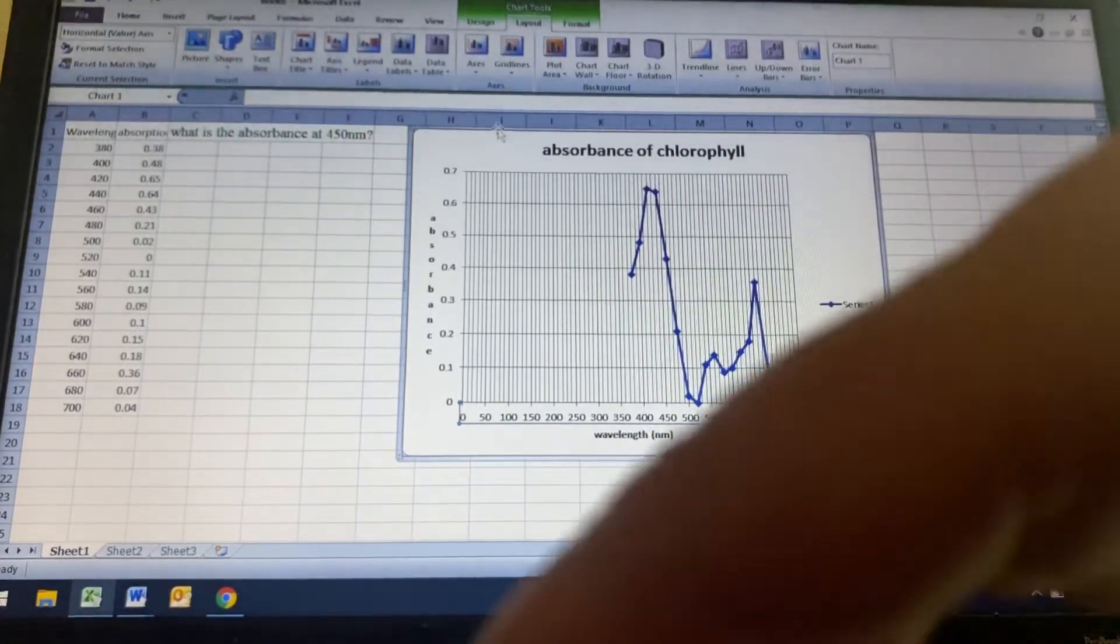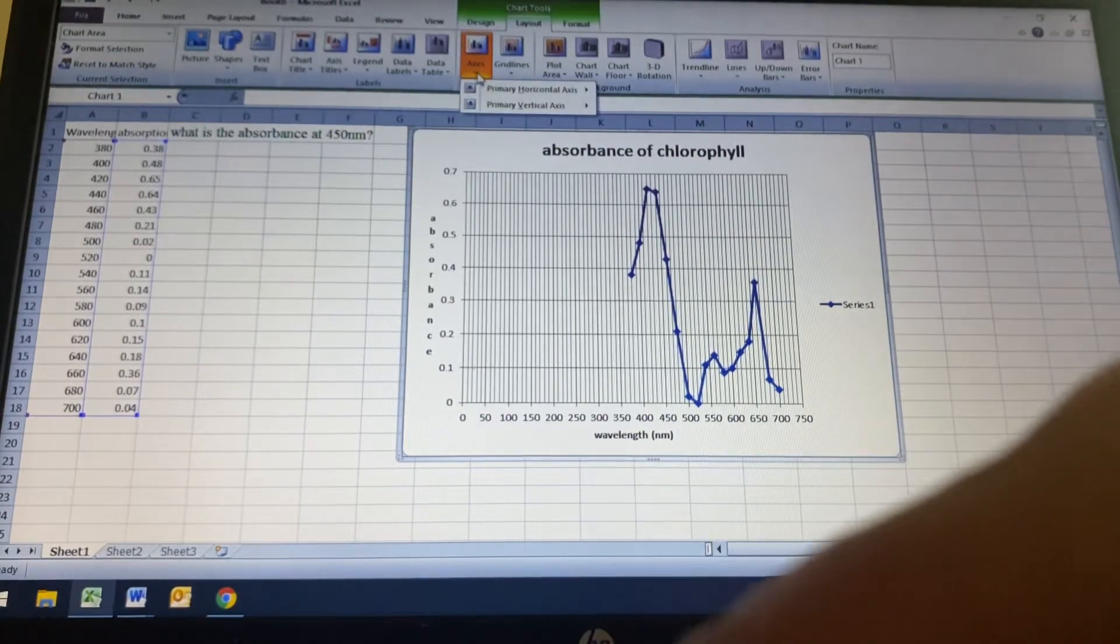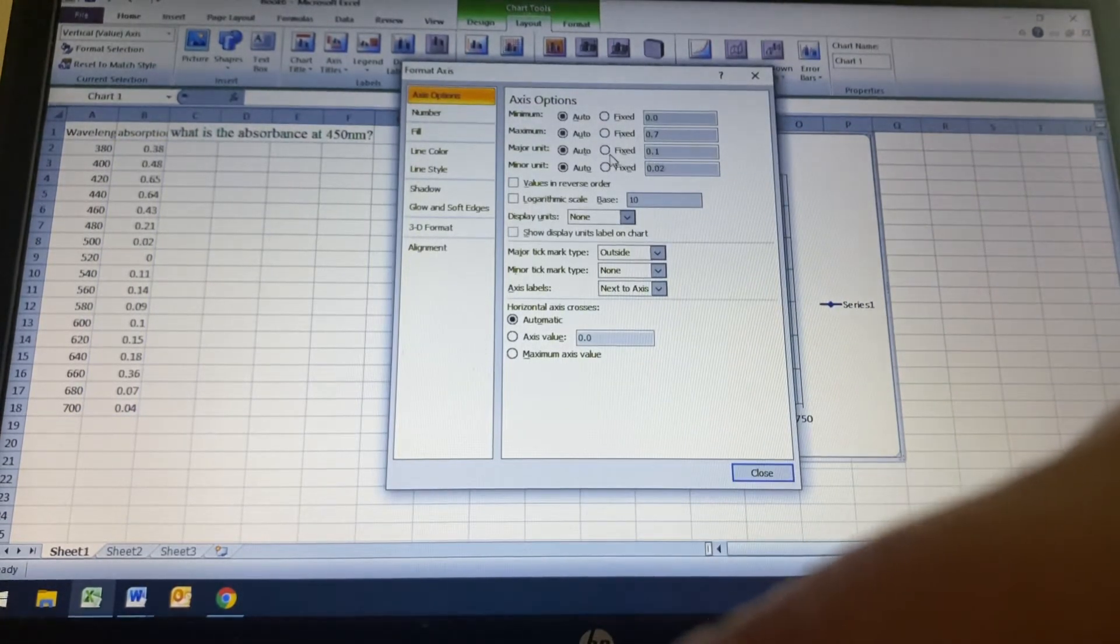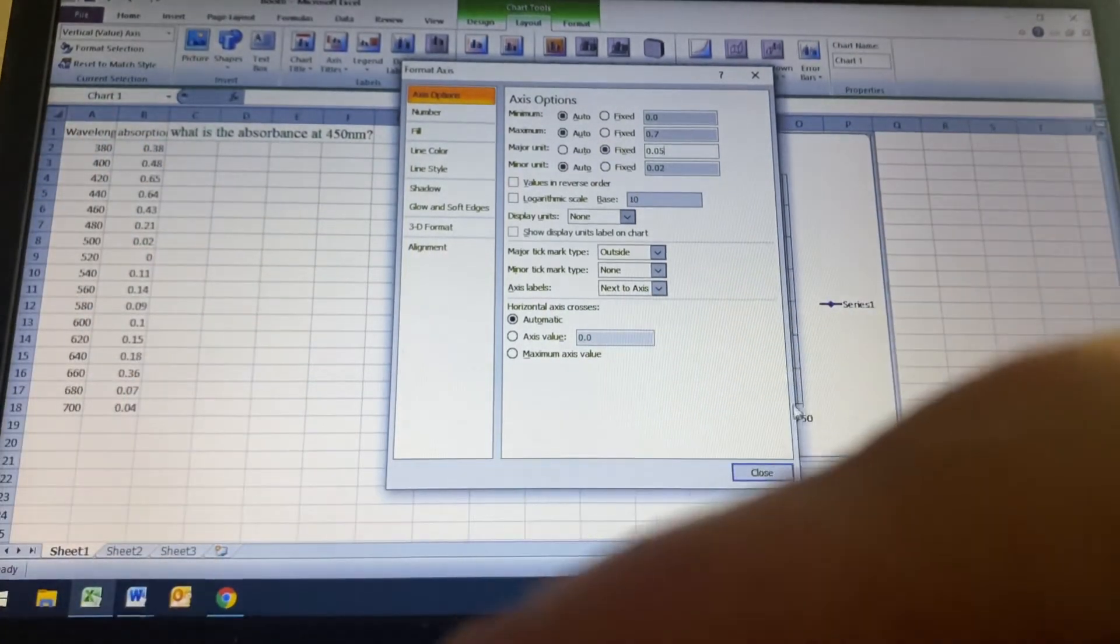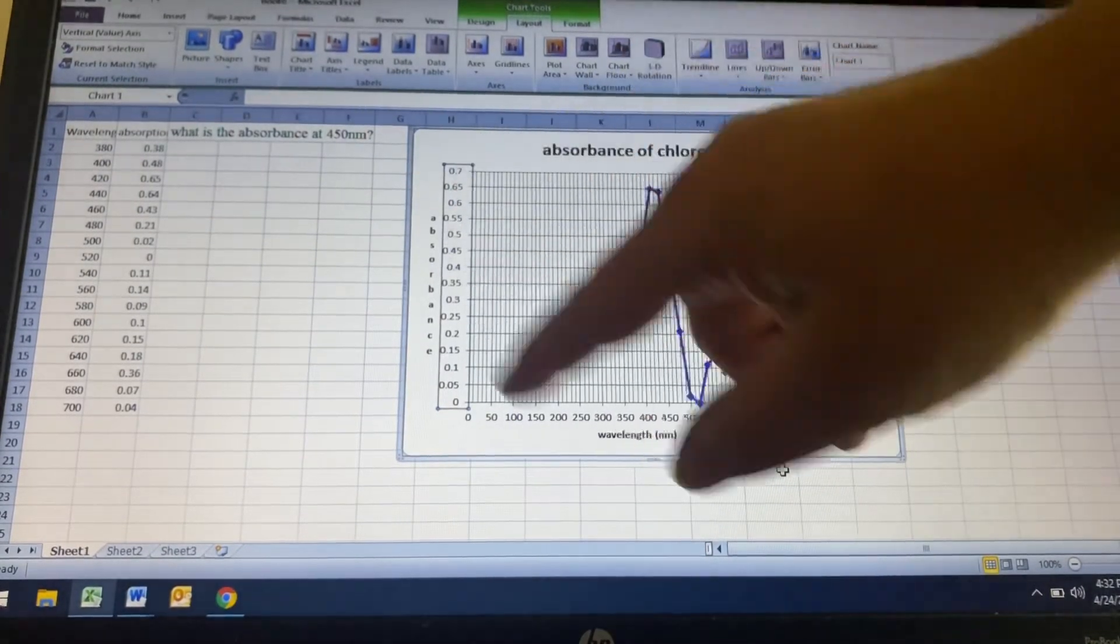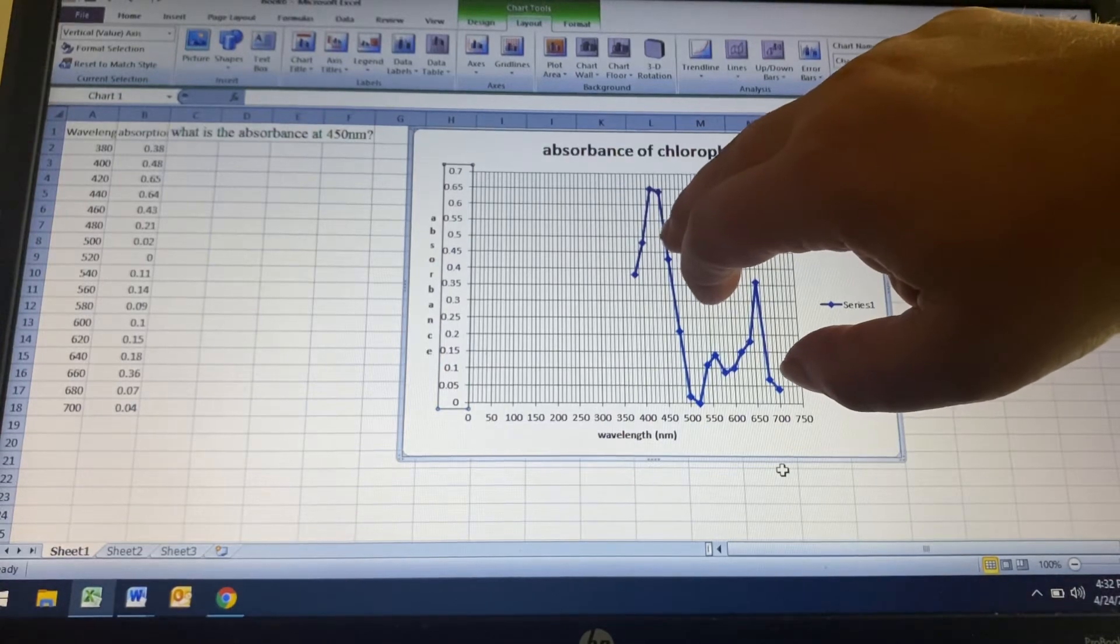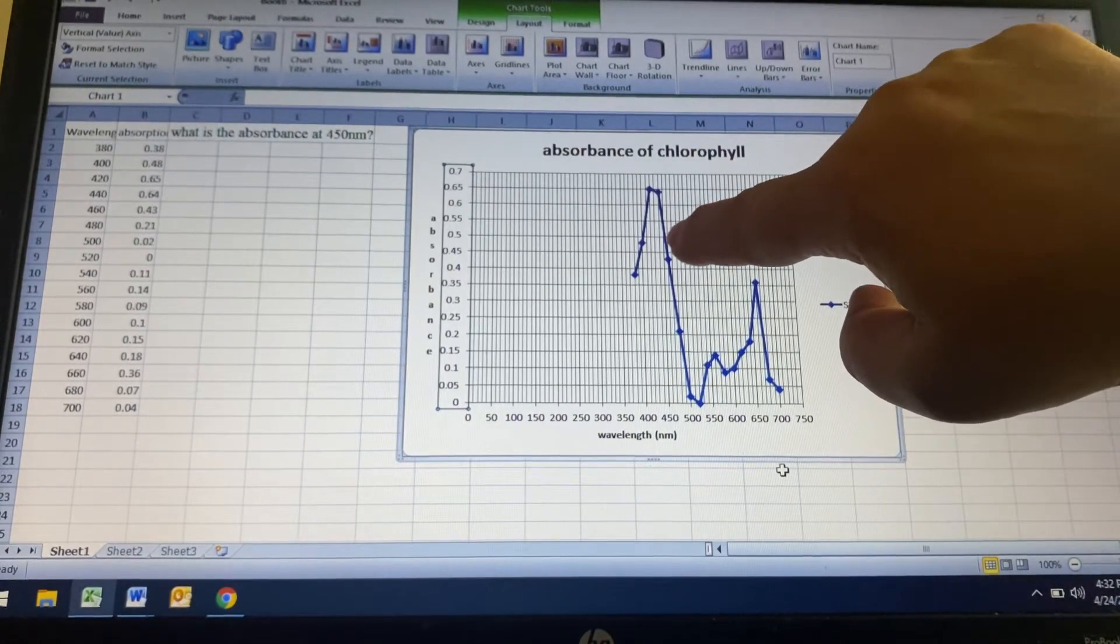We could kind of figure it out even better if we, again, went to axis and this, we went to the primary vertical and I'm going to go to the major unit. It's 0.1. So I'm going to change this to 0.05. And there we go. So now it's more accurate there. So we go from 450 up and you can see it kind of hits maybe like at a 0.51, it's a little bit above the 0.5 where it hits. So maybe 0.51.